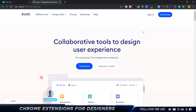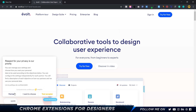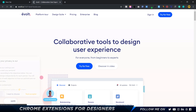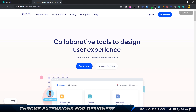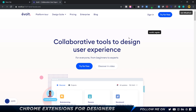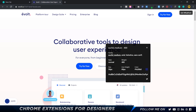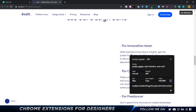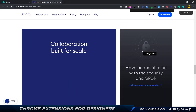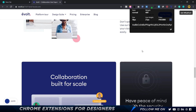Another extension I use all the time is called WhatFont. When I click it, I get a special cursor, and clicking on any text element shows me the font size, line height, color, and the name of the font — in this case it's called Elucid with a medium font weight. For example, another element shows 18 pixels with a different color. It works on any text on the page.